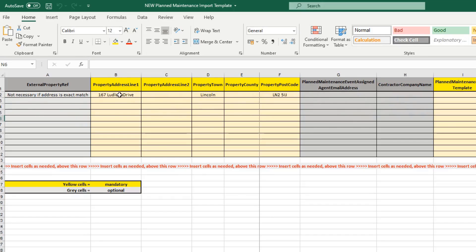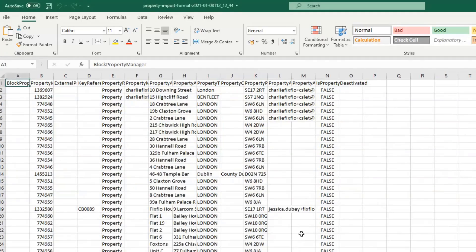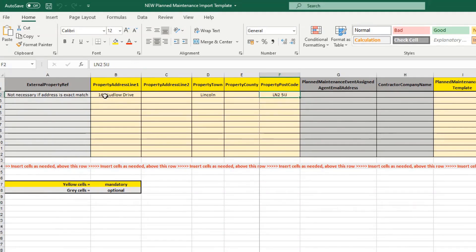Alternatively, you will need to fill in columns B through to F. You'll need your property address line one, your property town, and your property postcode. You don't really need lines C and E, but if you have them pulled through in your exported property spreadsheet, you can include them as well. Remember, you really just need columns B, D, and F.